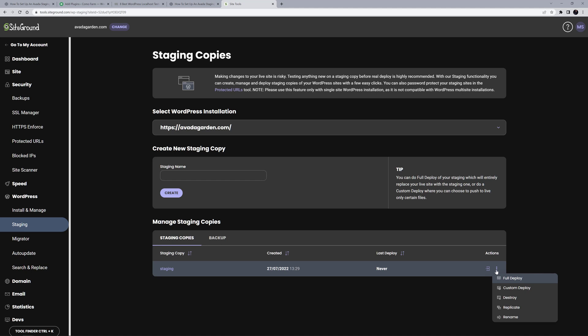There is Full Deploy, Custom Deploy, Destroy, Replicate and Rename. In most instances, we would just click Full Deploy, and the staging site would replace our live site.